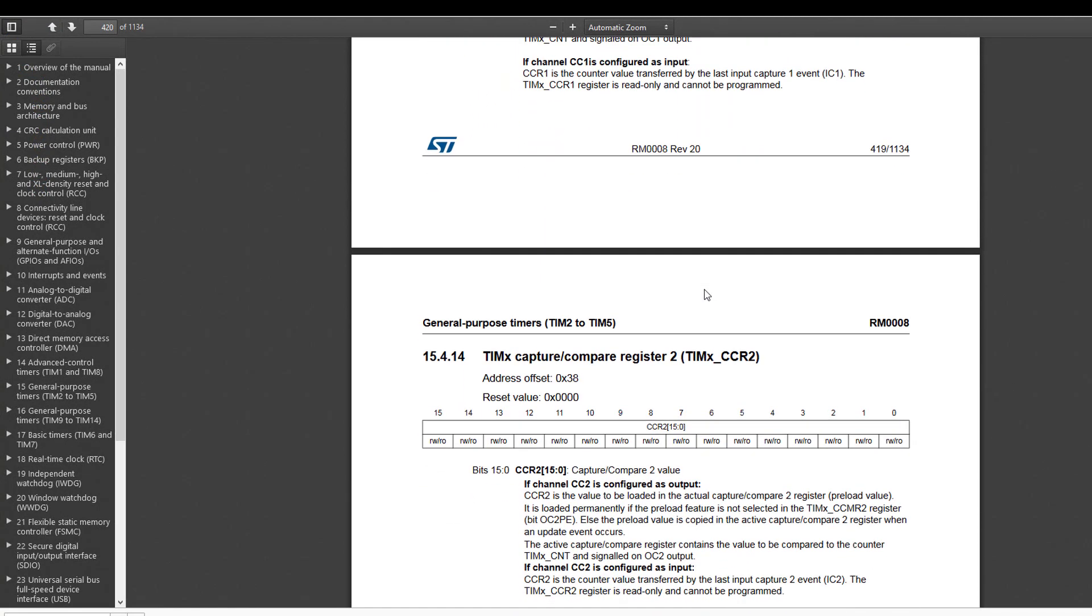Starting from this point on, when writing a value to the capture and compare register, this value is compared with the timer period to decide on the PWM signal on-time.